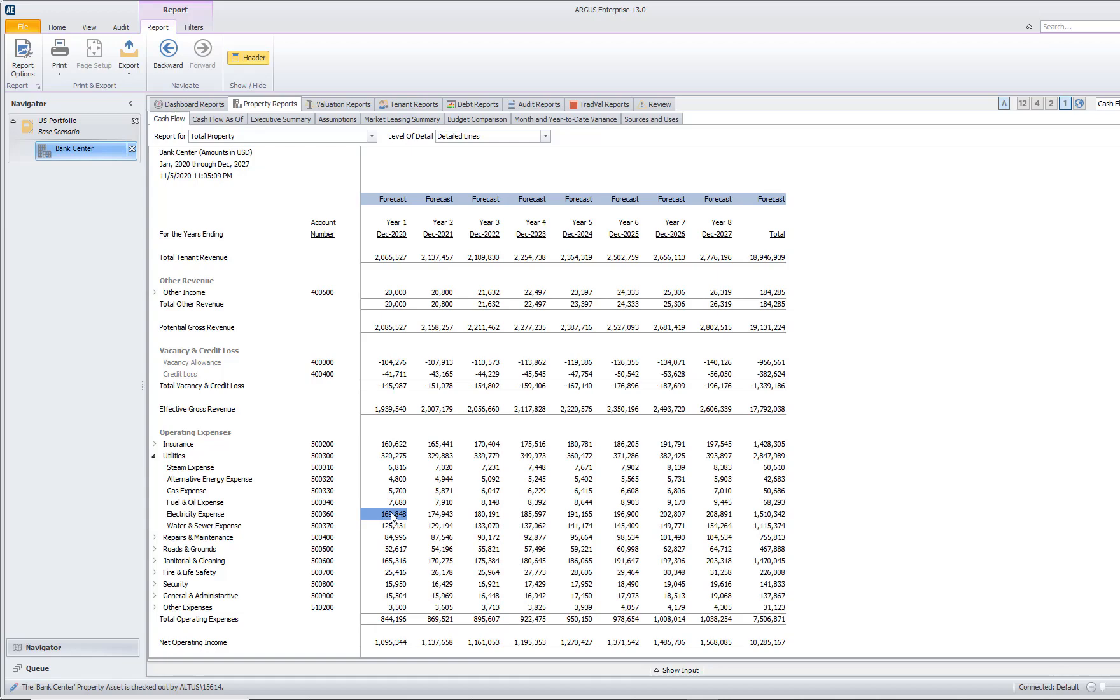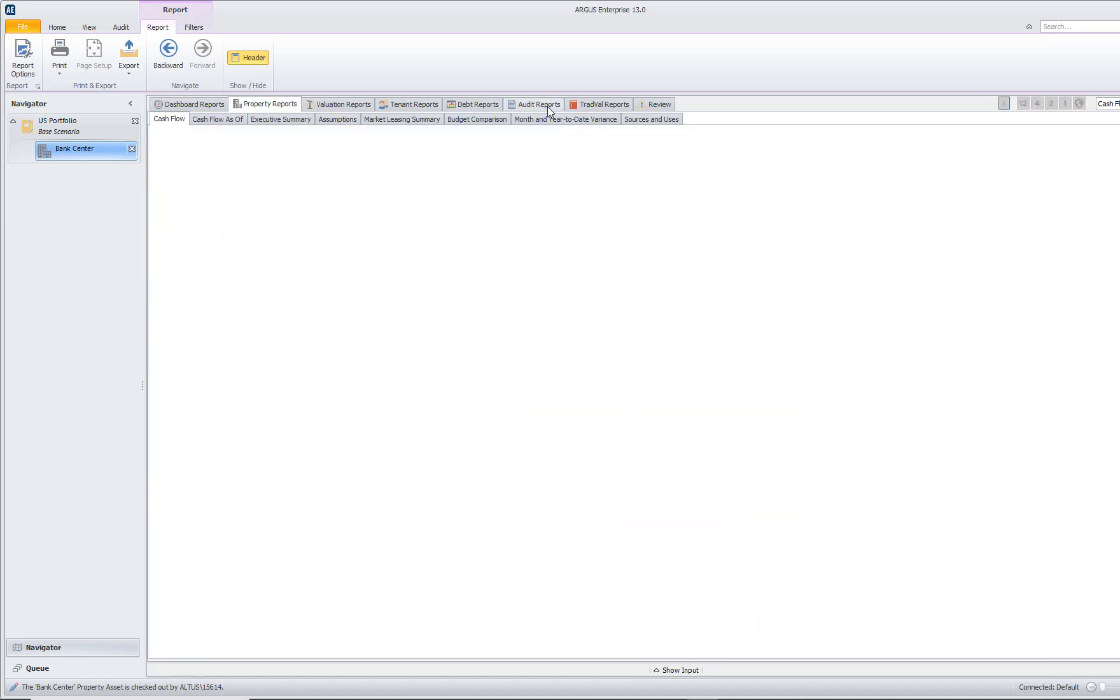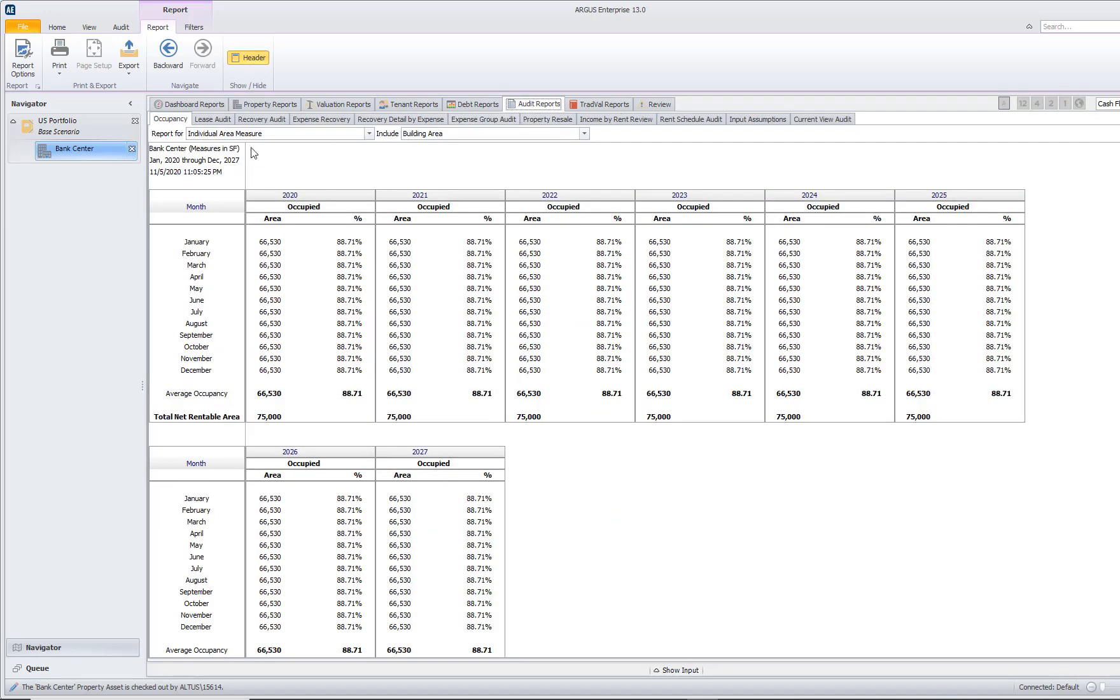The reason it has done this is because if I navigate to my audit reports and I run an occupancy report for year one, we're not 100% occupied in this building. We're only 88%, so that expense is fluctuating with our occupancy.